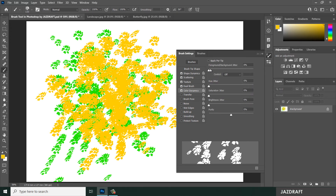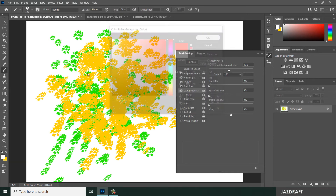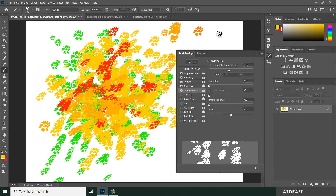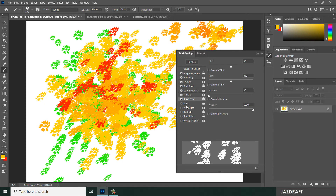Color Dynamics randomly changes the color of the brush strokes between your foreground and background colors. For example, if the background color is red, the more you brush, the more the color shifts and varies. You can play with other settings like Transfer and Brush Pose as well.